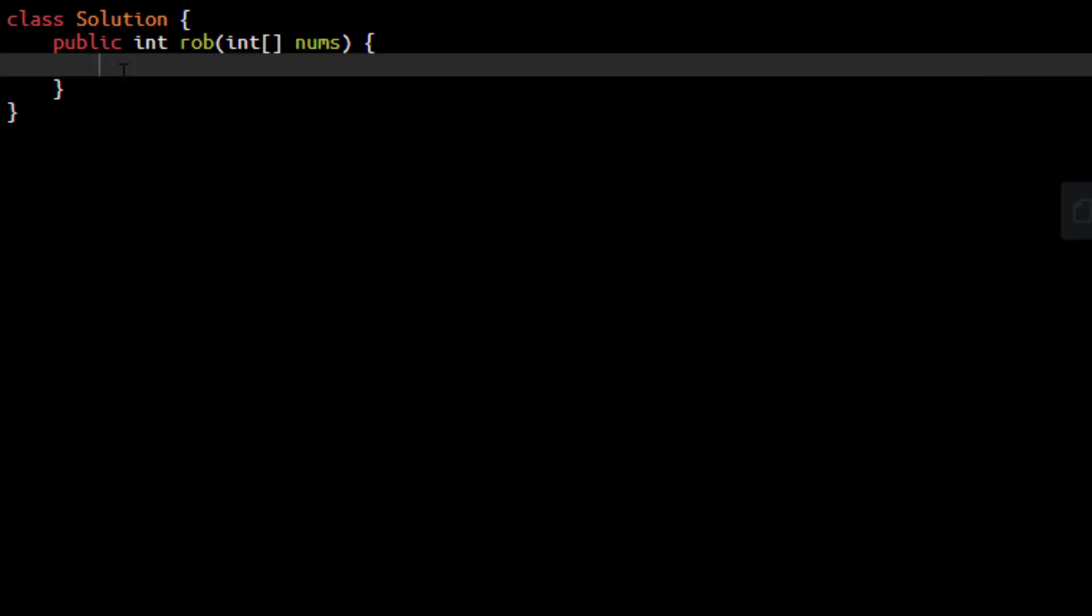So as discussed we would need an array where we can store the intermediate results which will be the same length as the nums array. So we will define that first.